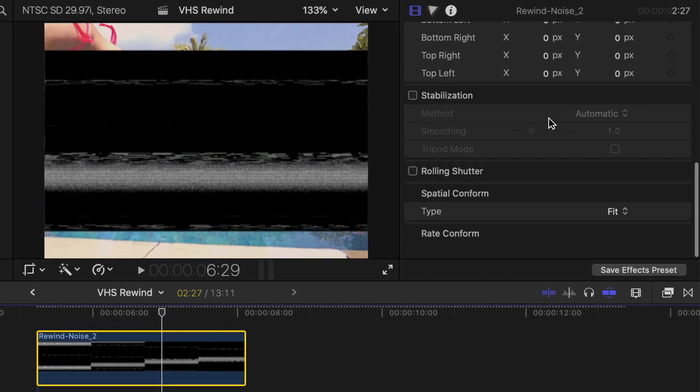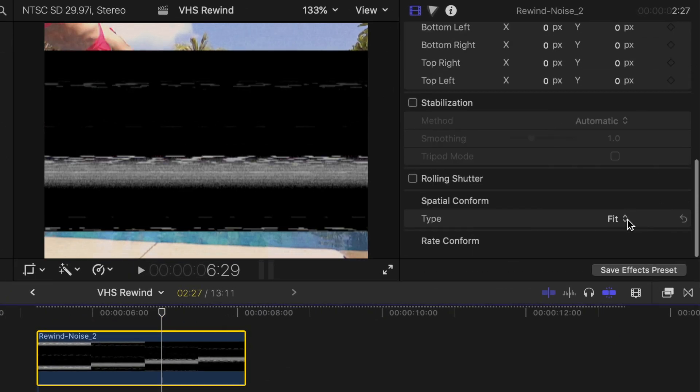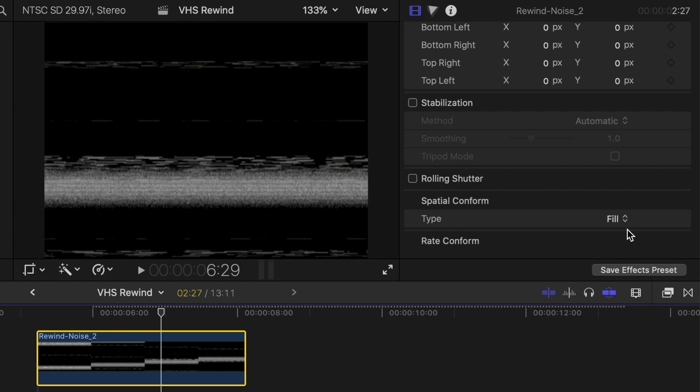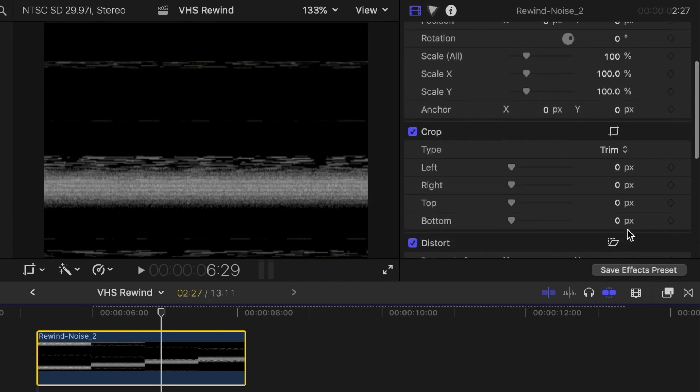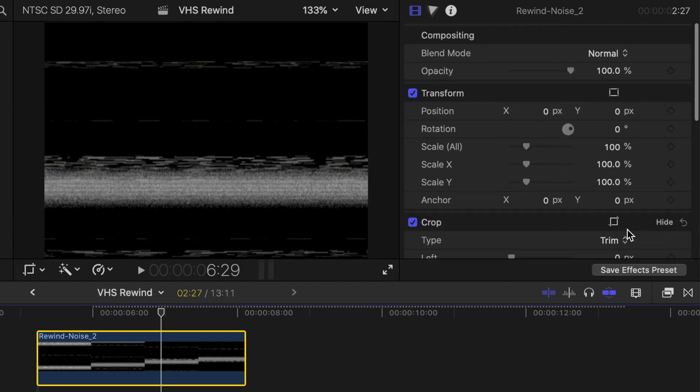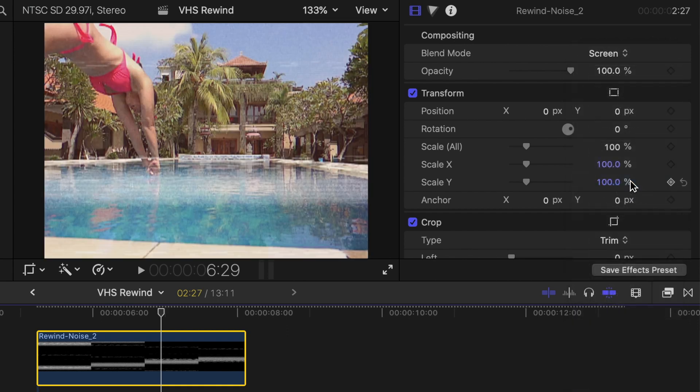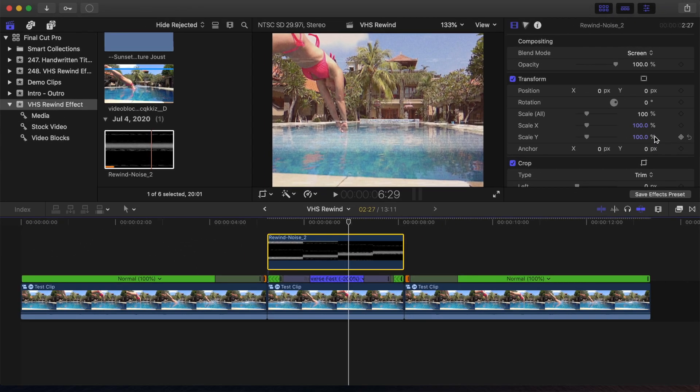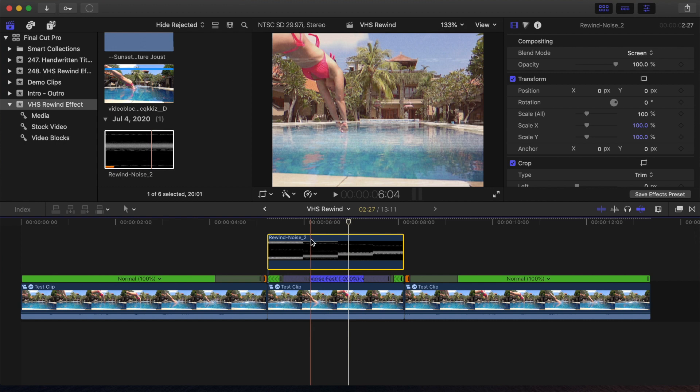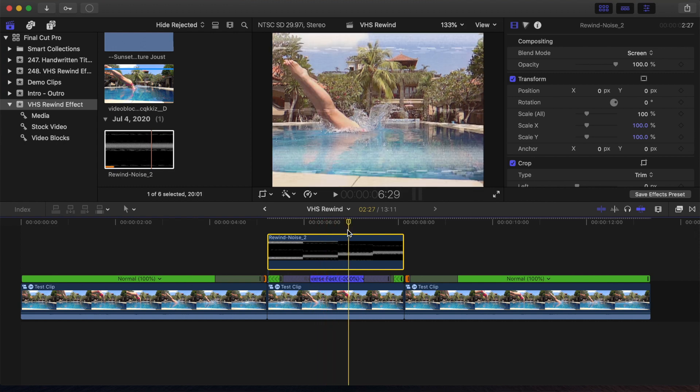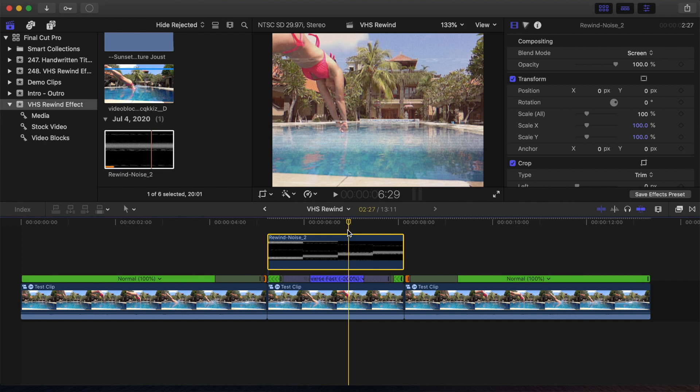If necessary, set the Spatial Conform to Fill. Mine has a black background, so to remove it, in the inspector, set the blend mode to Add or Screen. If yours has a green background, use the Keyer effect to remove the background. All you should be left with, is the scan lines on top of your clip.